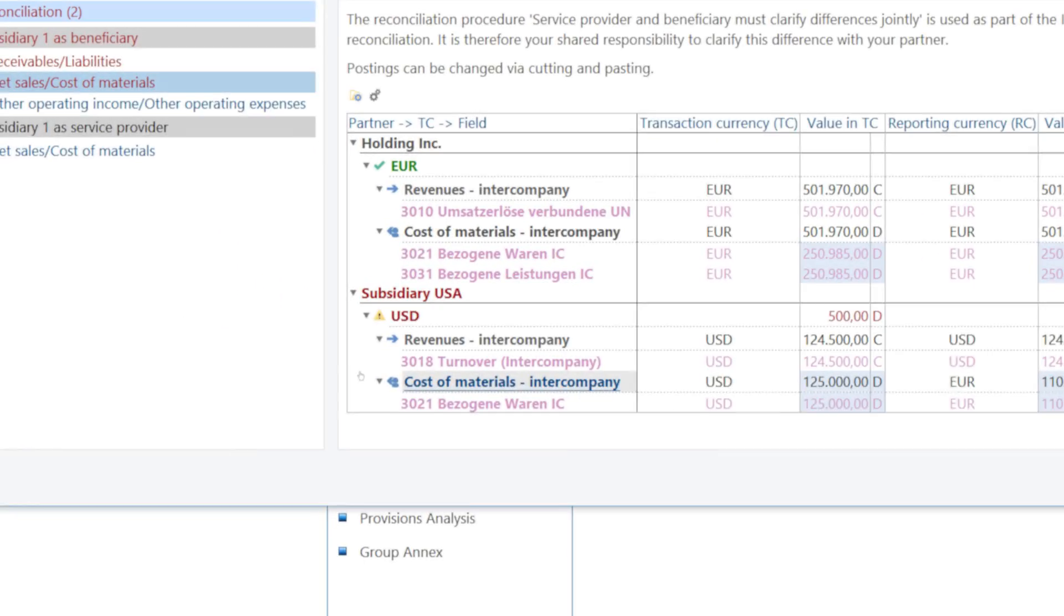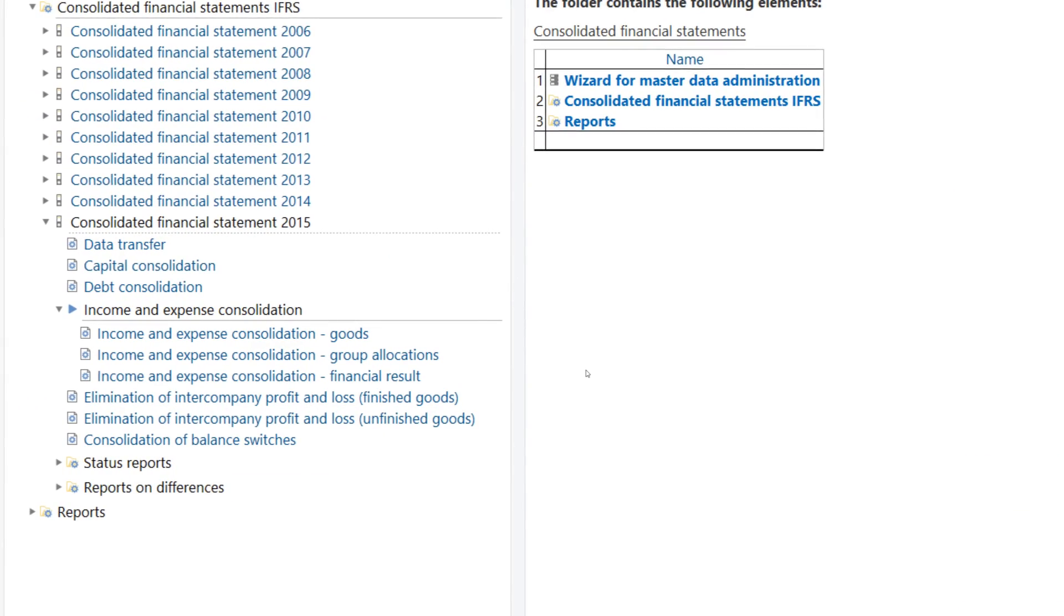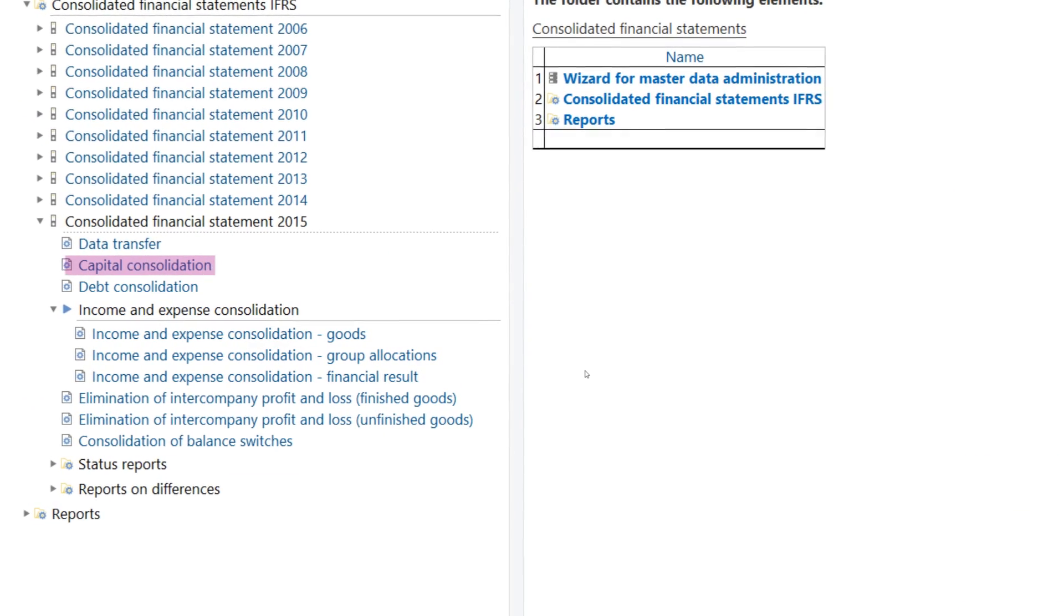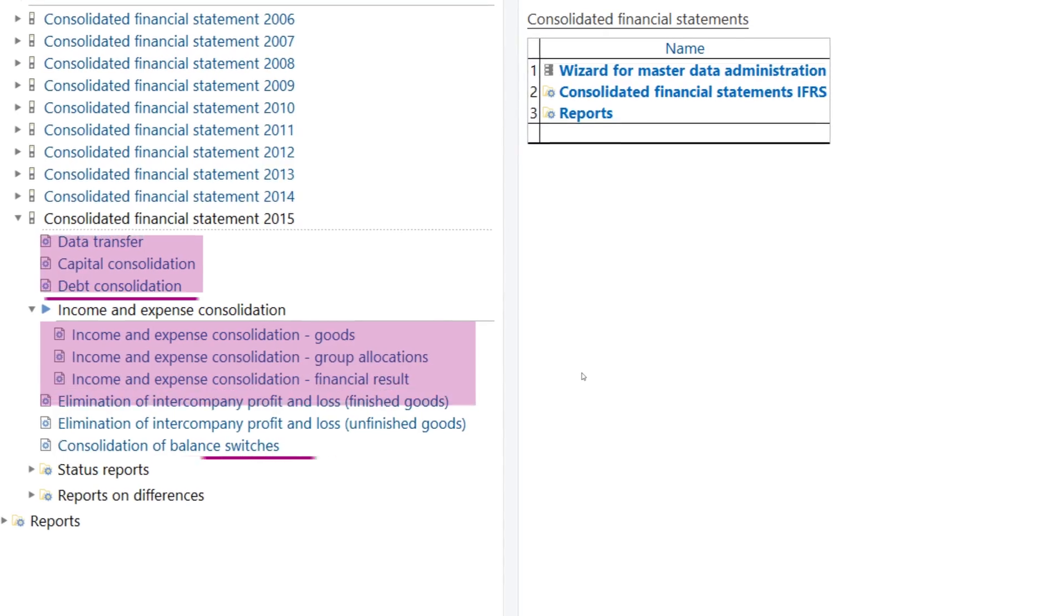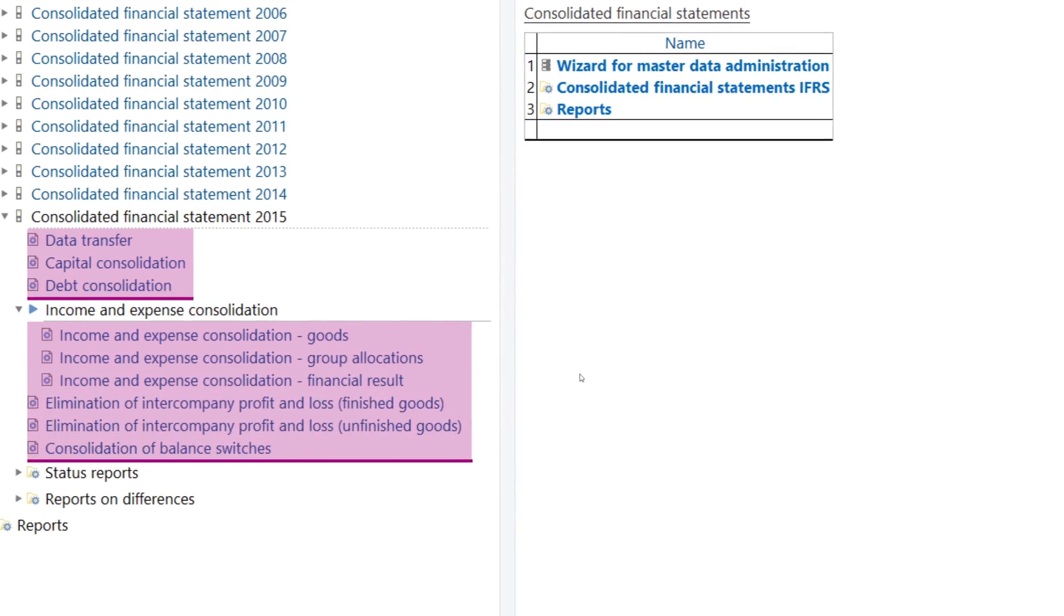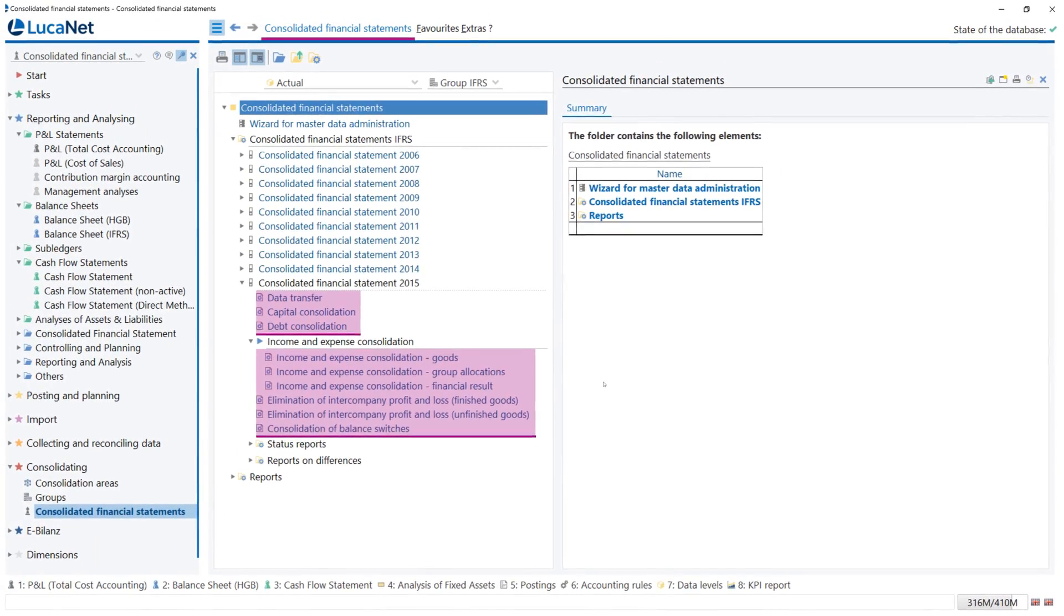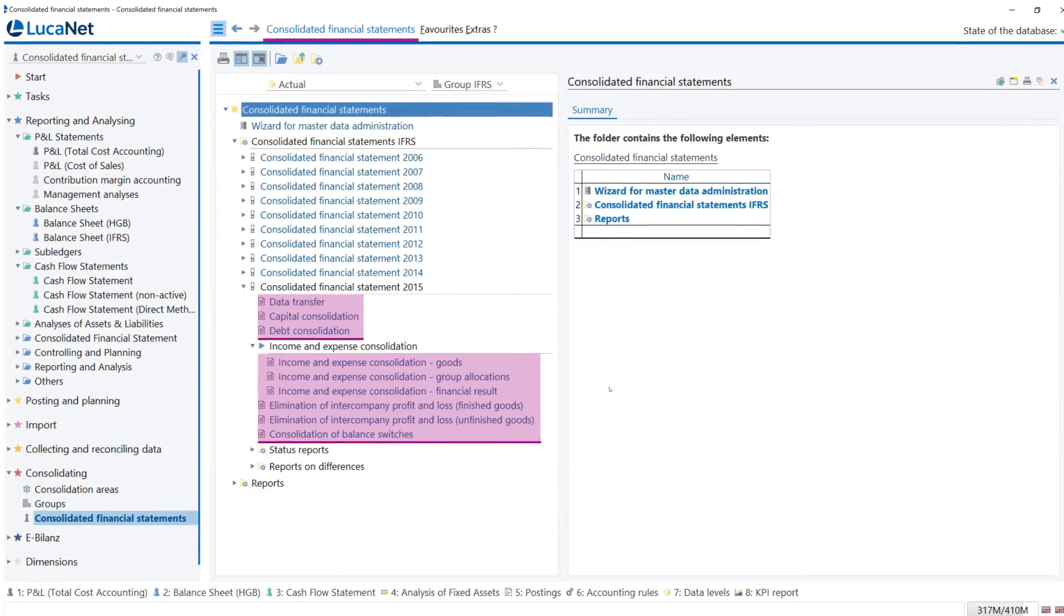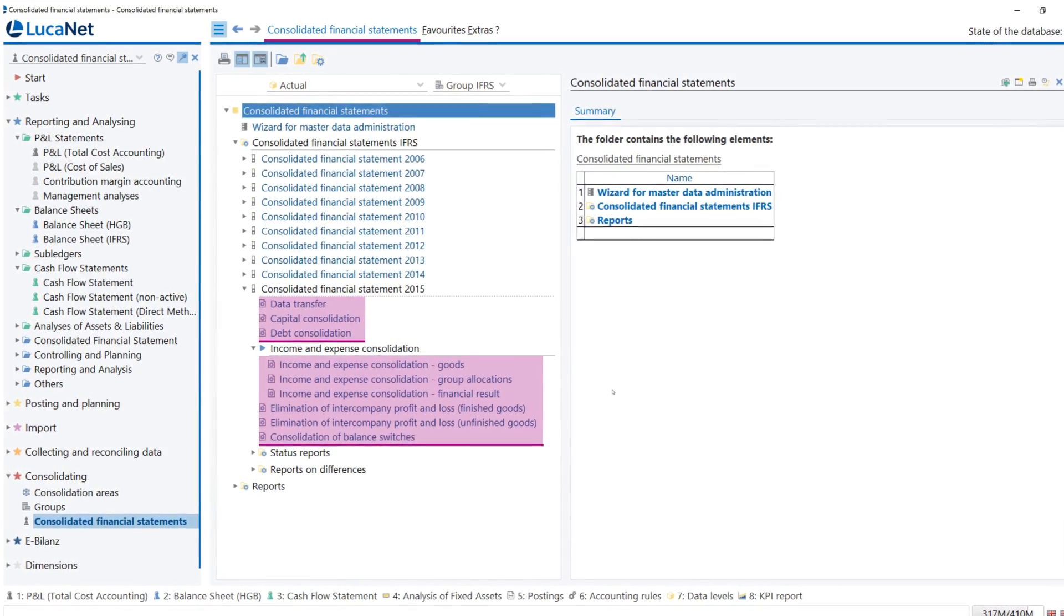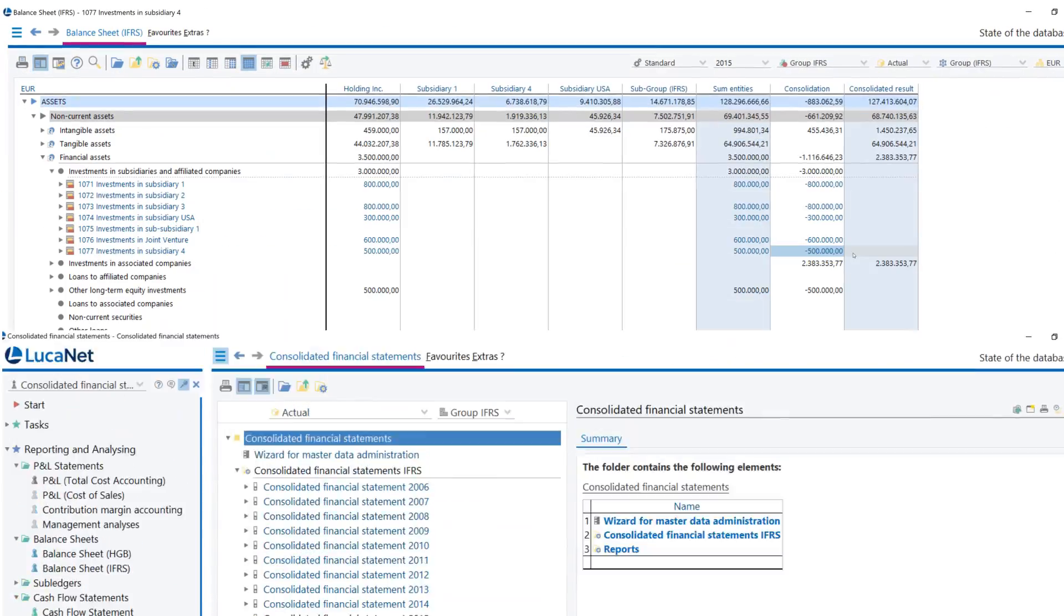In addition to the paired elimination of intercompany revenue, income and expenses, and intercompany debt, LucaNet will also support you in all other consolidation steps with easy-to-configure apps.